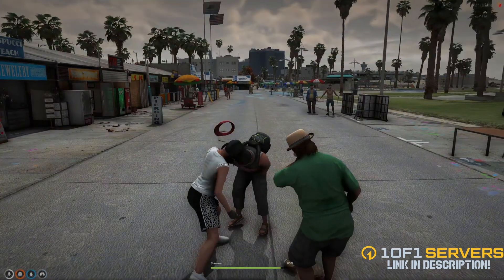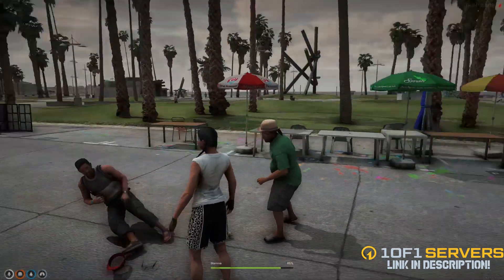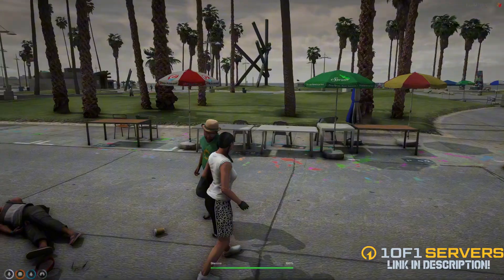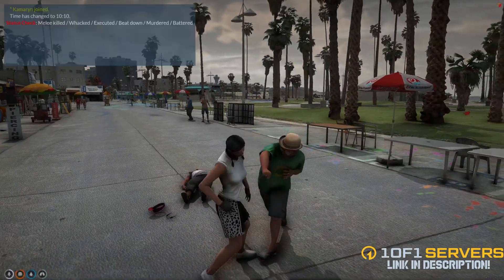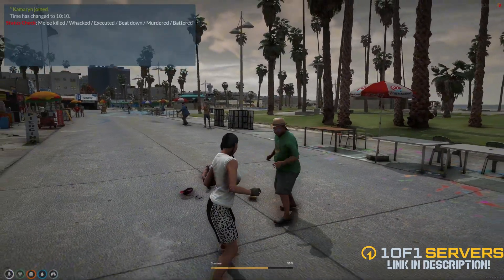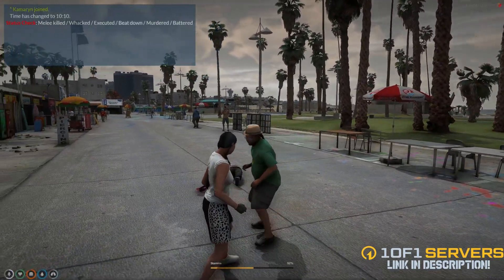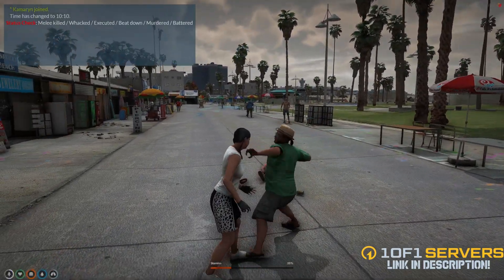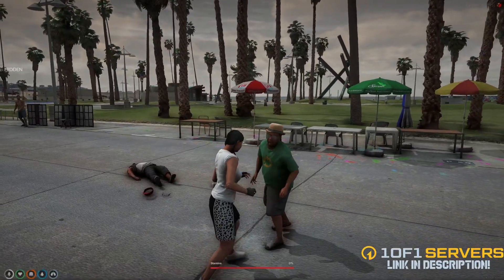Once you start punching, your stamina goes down, and of course with a break from punching, it goes back up. The stamina also goes down when you dodge.